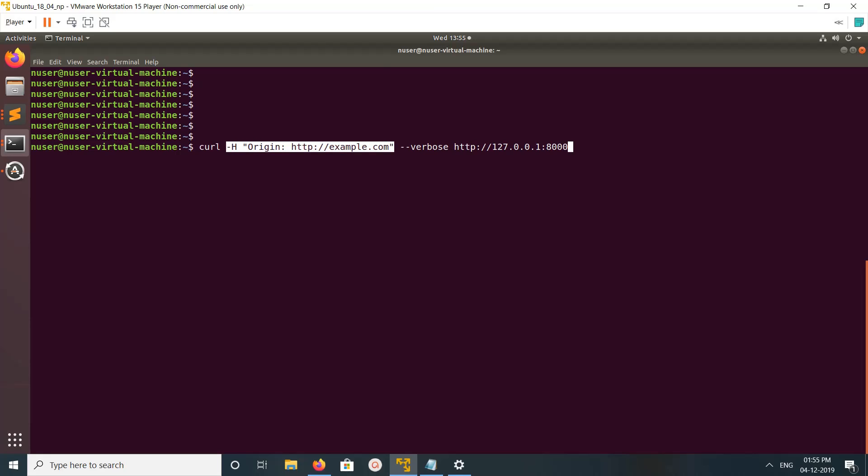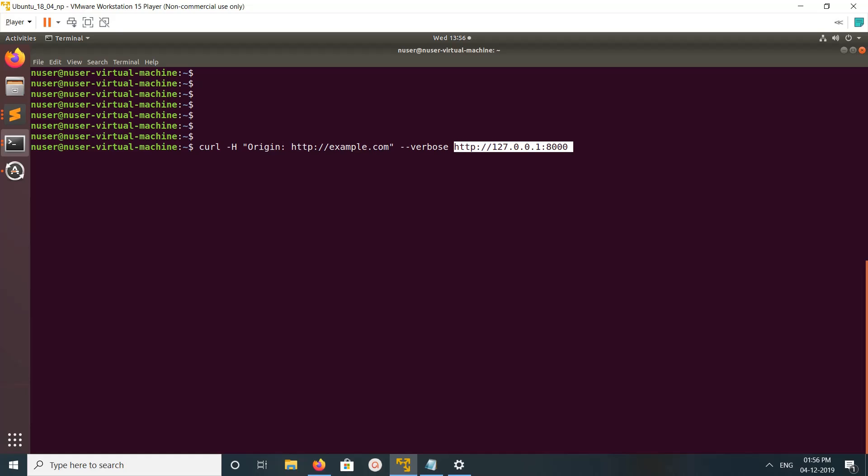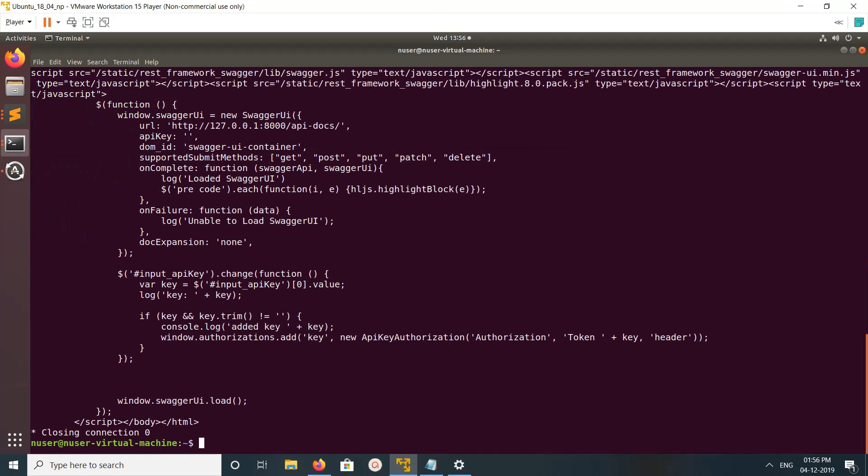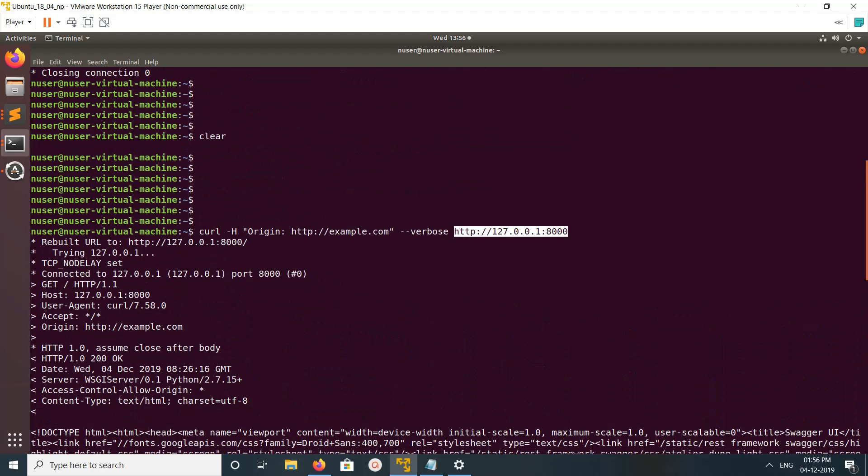I'm going to check this endpoint to debug the CORS. Here I am raising this request from this origin, so let me execute this curl command.